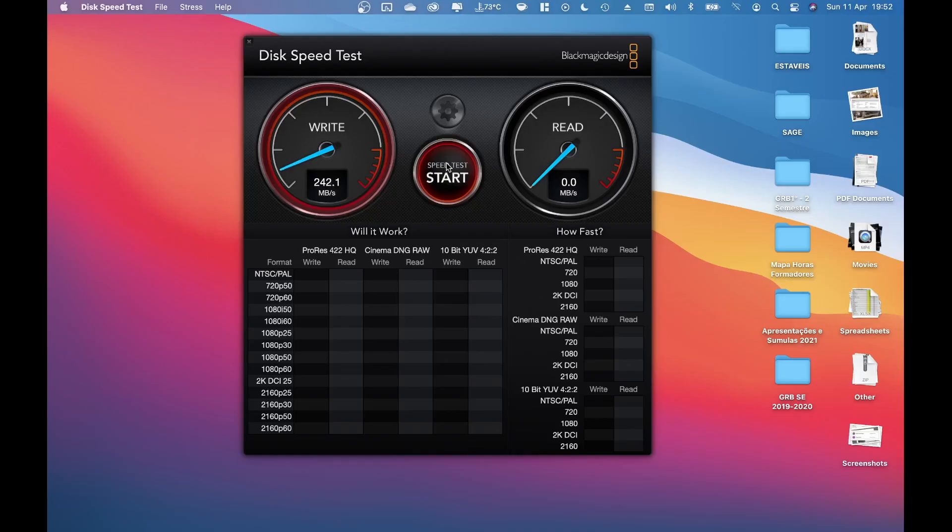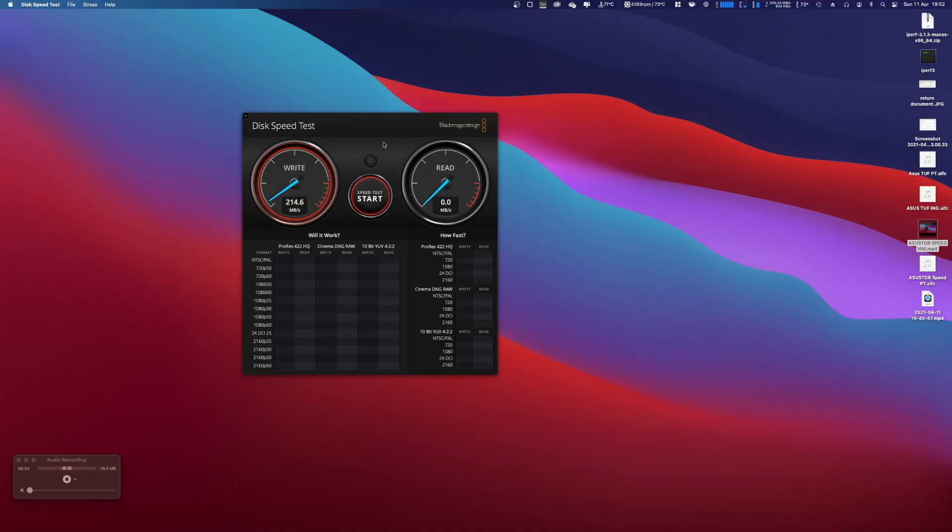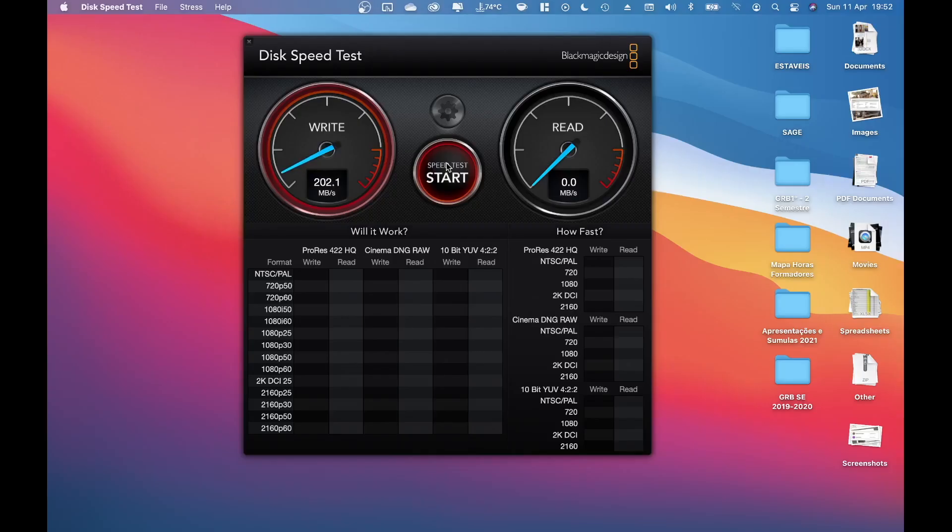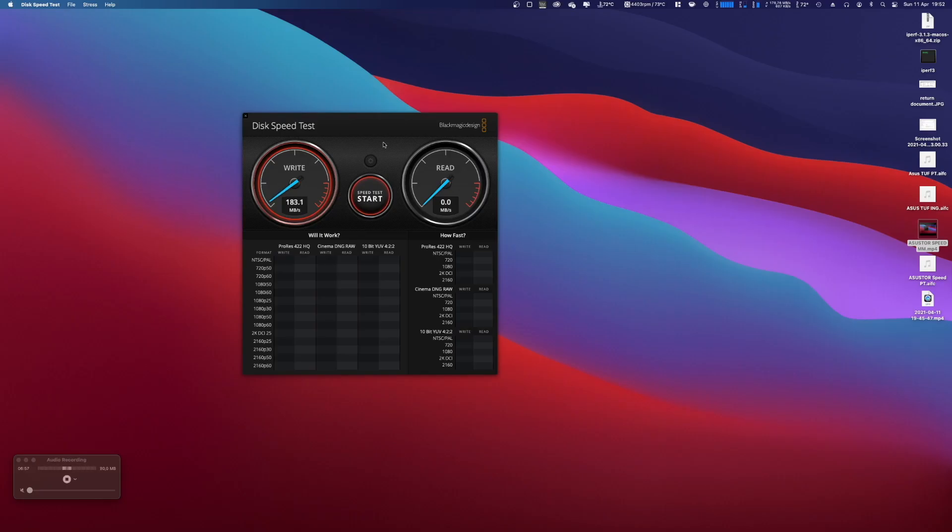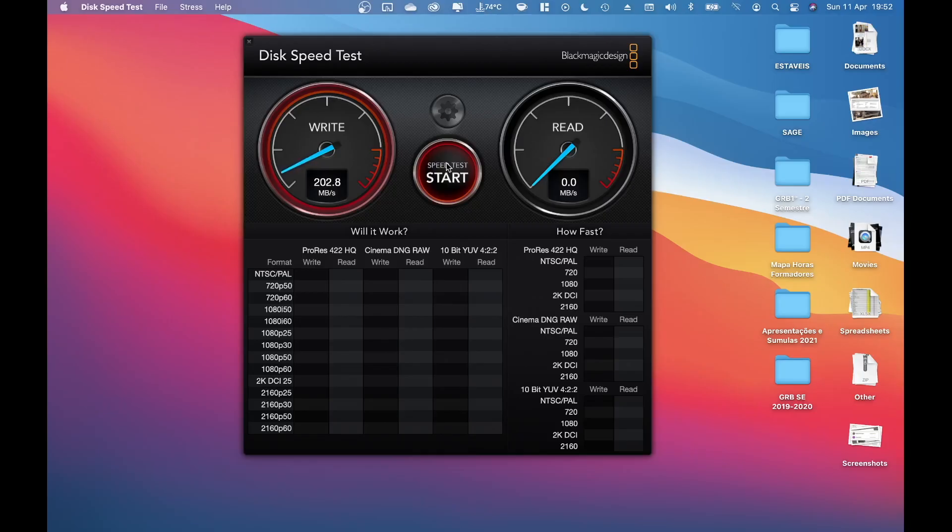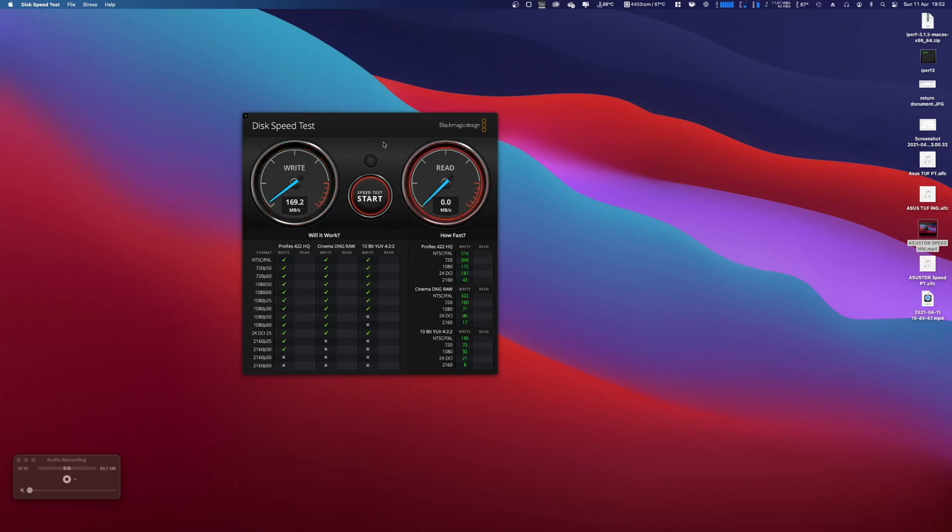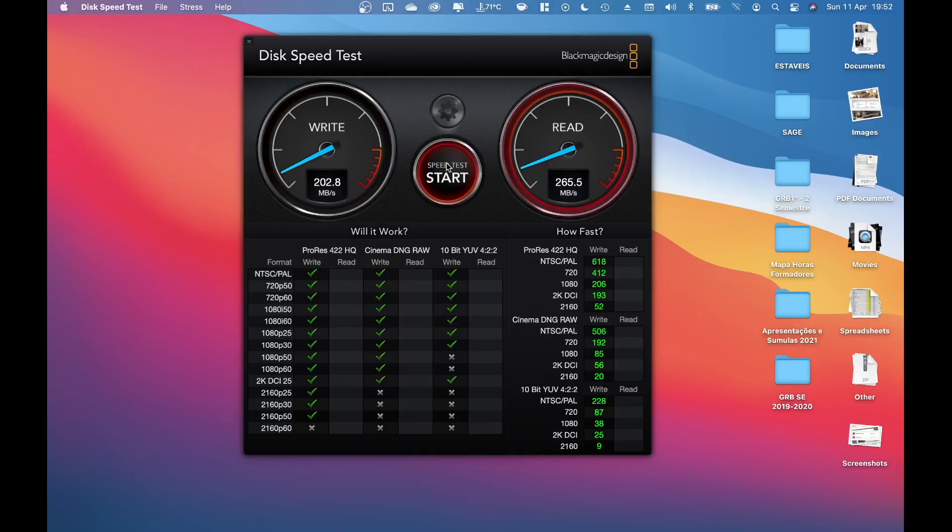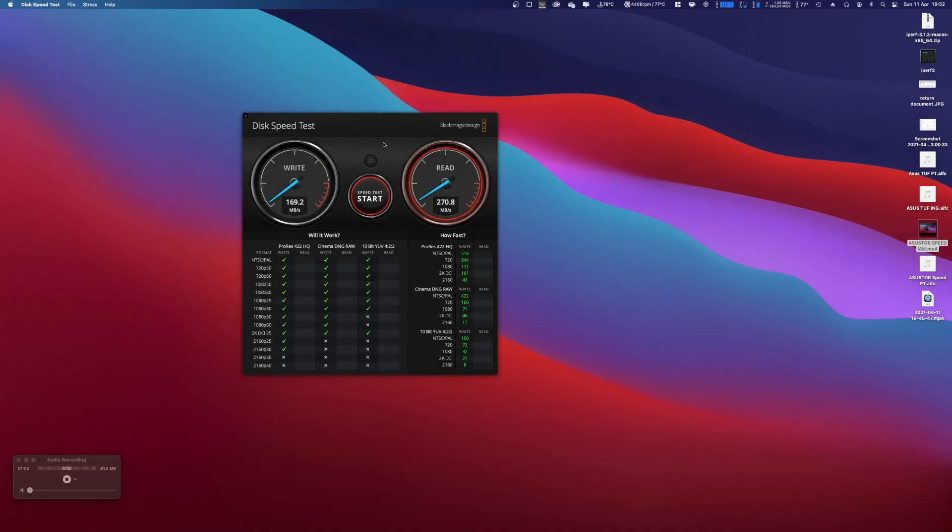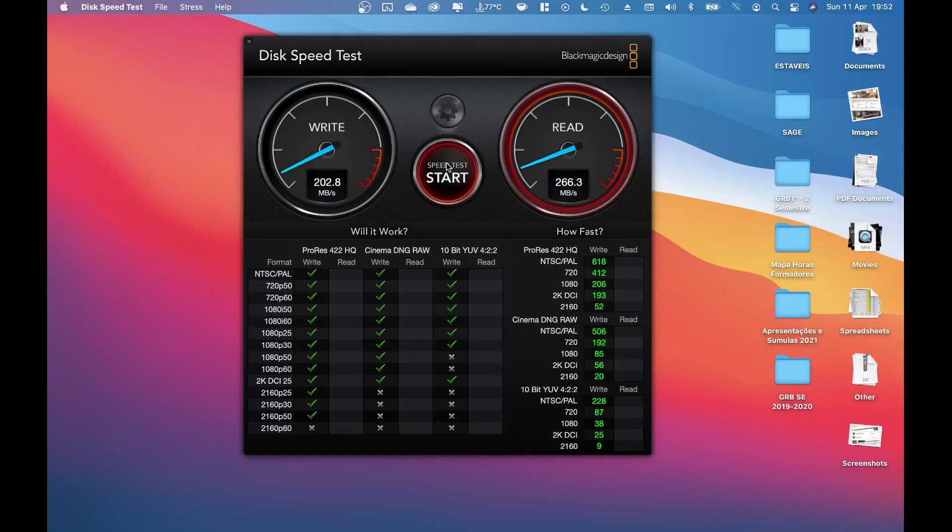So we are reaching 400 and something, so 200 on one side and roughly 200. Now it lowers to 170, so we got roughly 370. On the read side we are reaching the 500, actually we are going above 500.